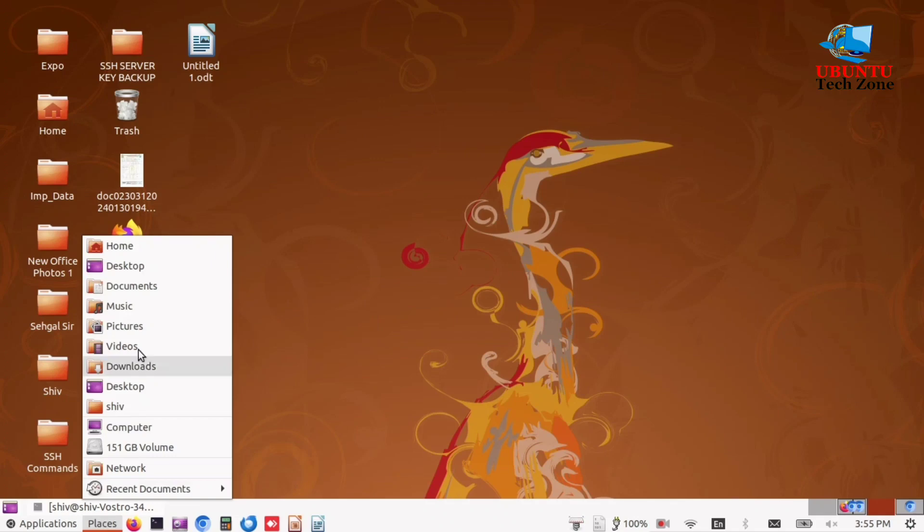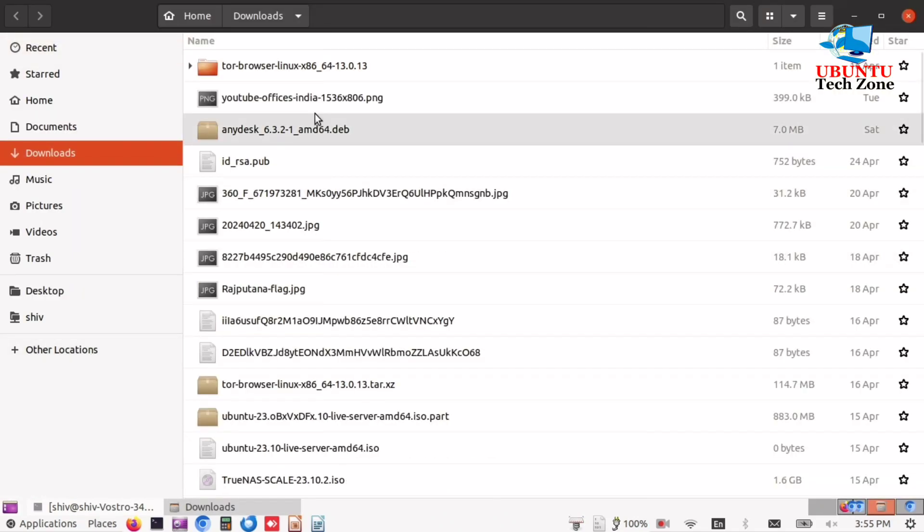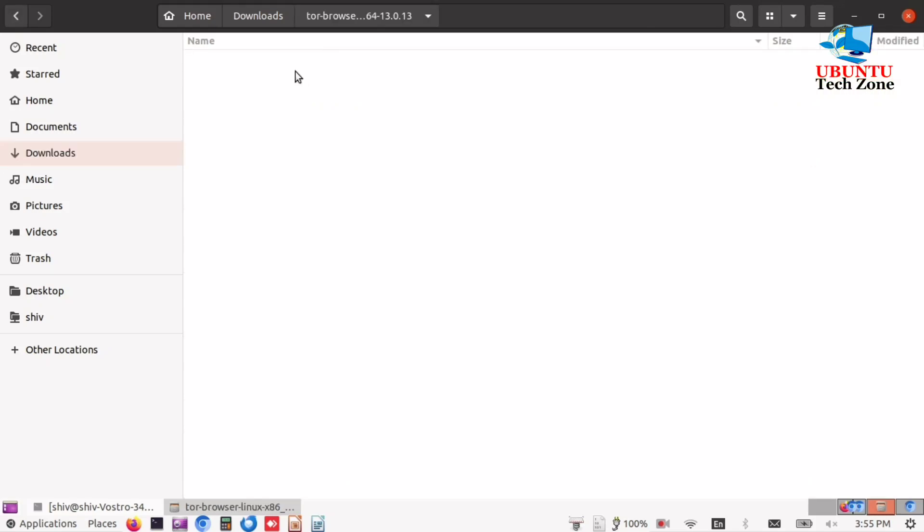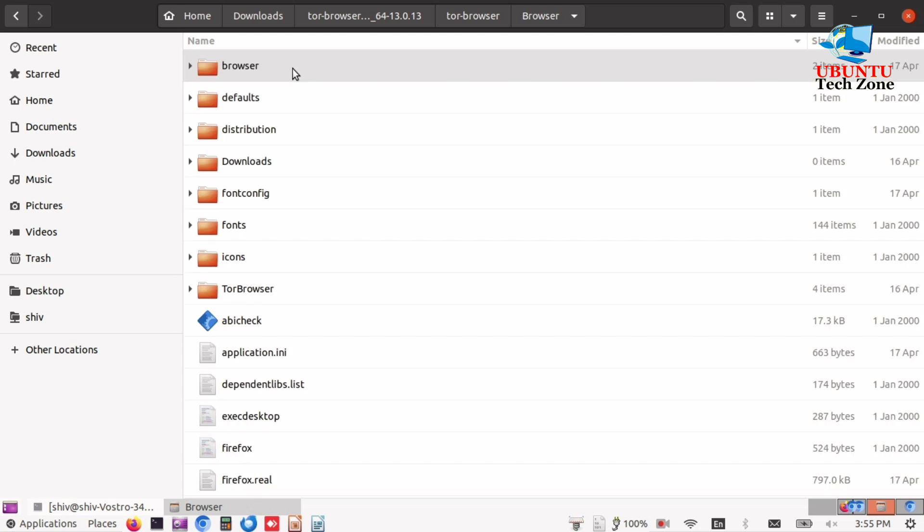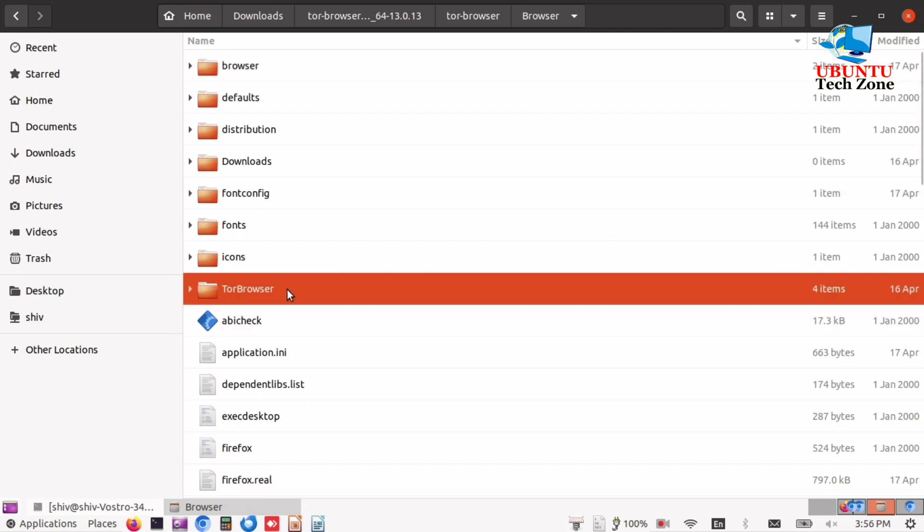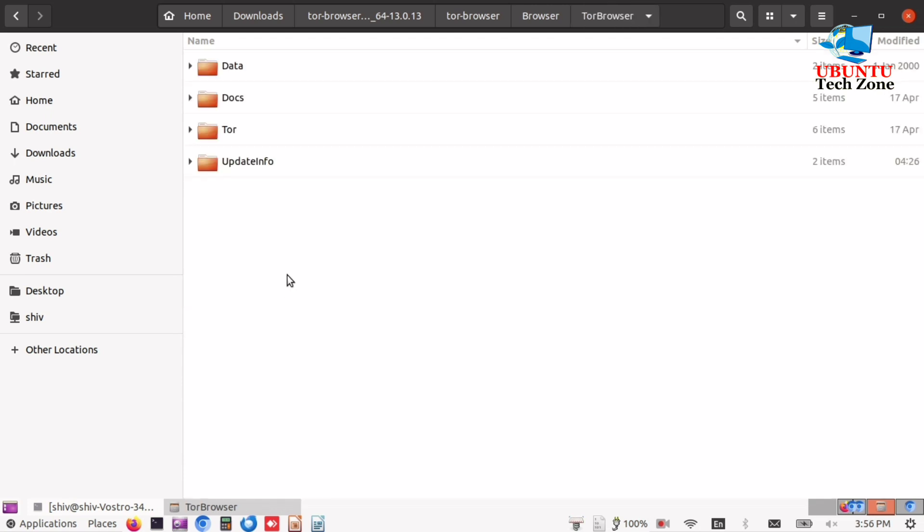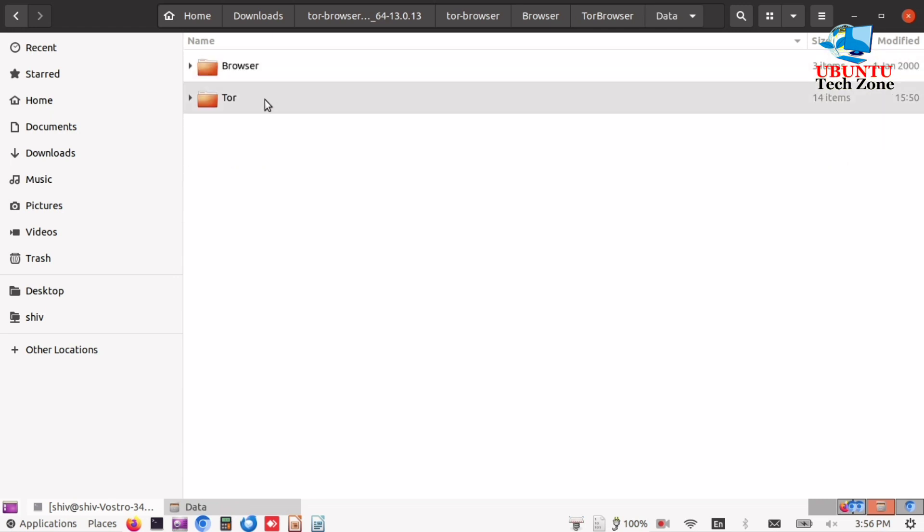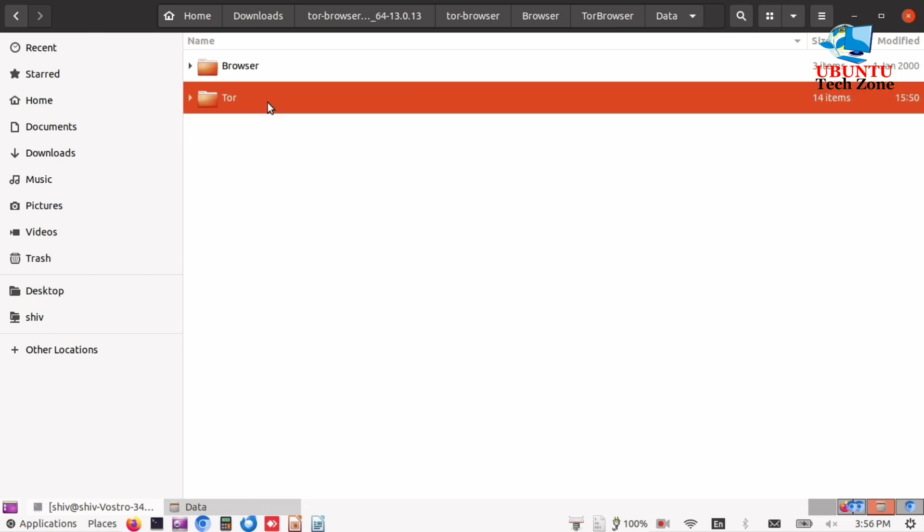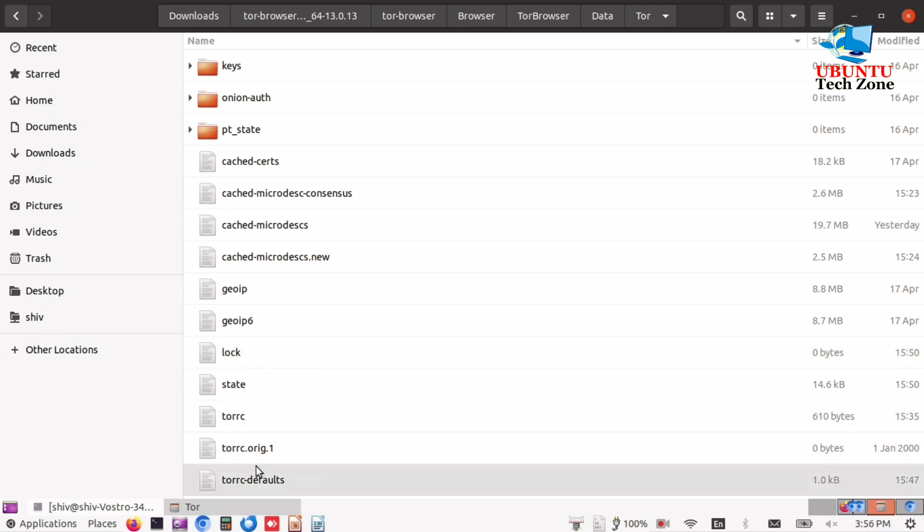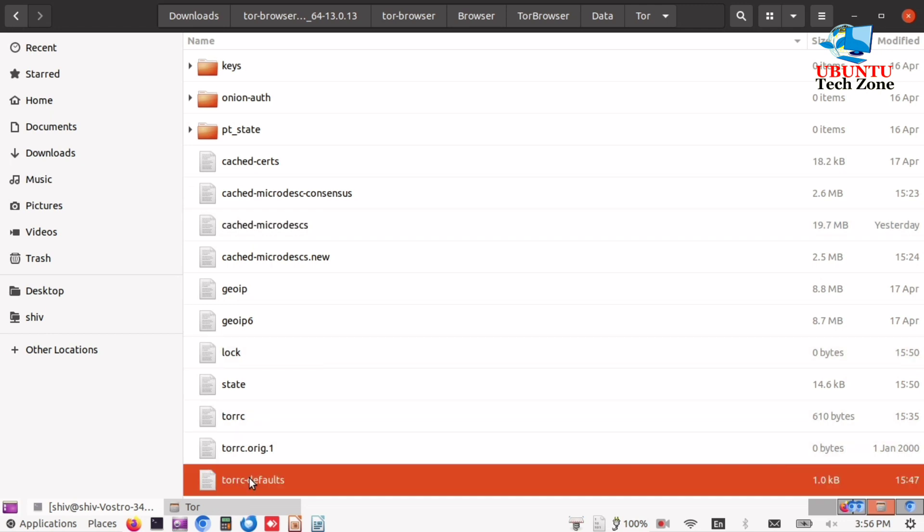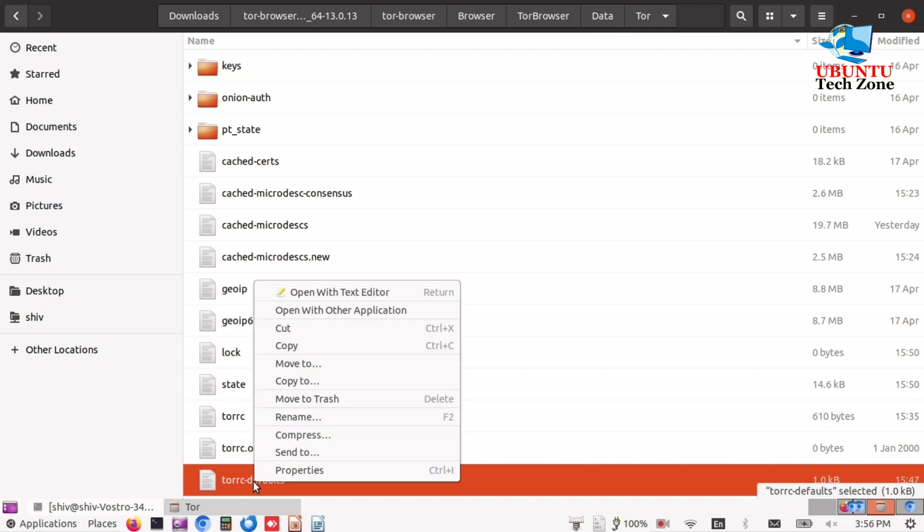Now we have to change some settings in the Tor browser config file. You can follow these locations. Open Tor Browser folder, click on Data, click on Tor. Now add the following file: torrc-default. Open this file in a text editor.